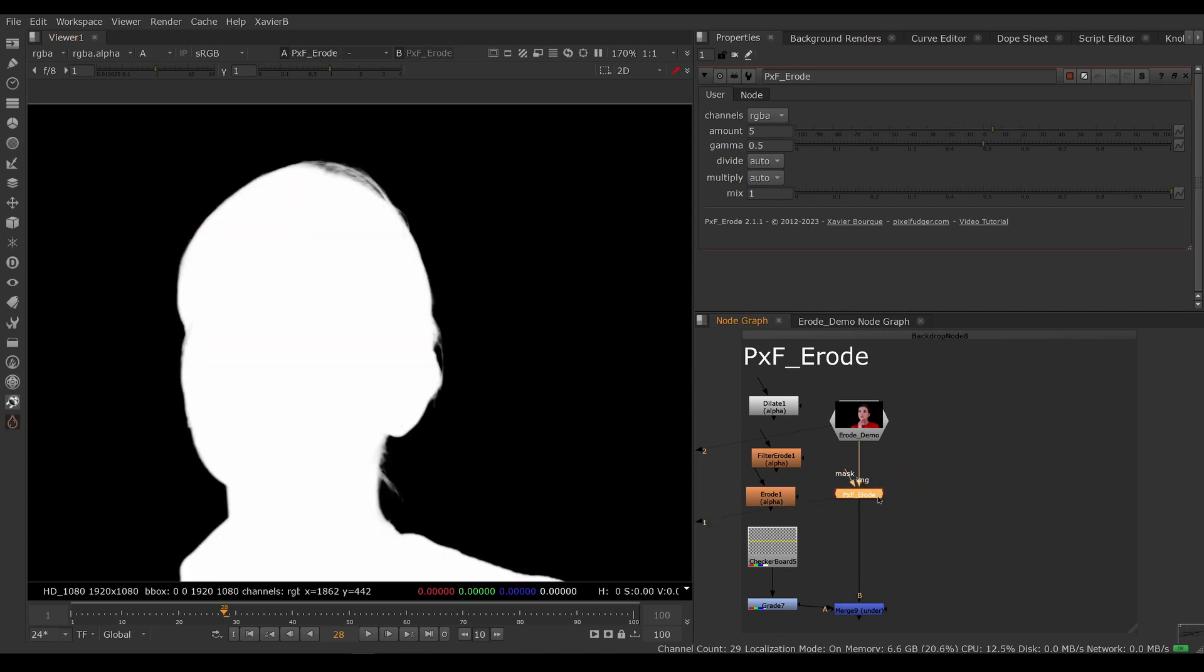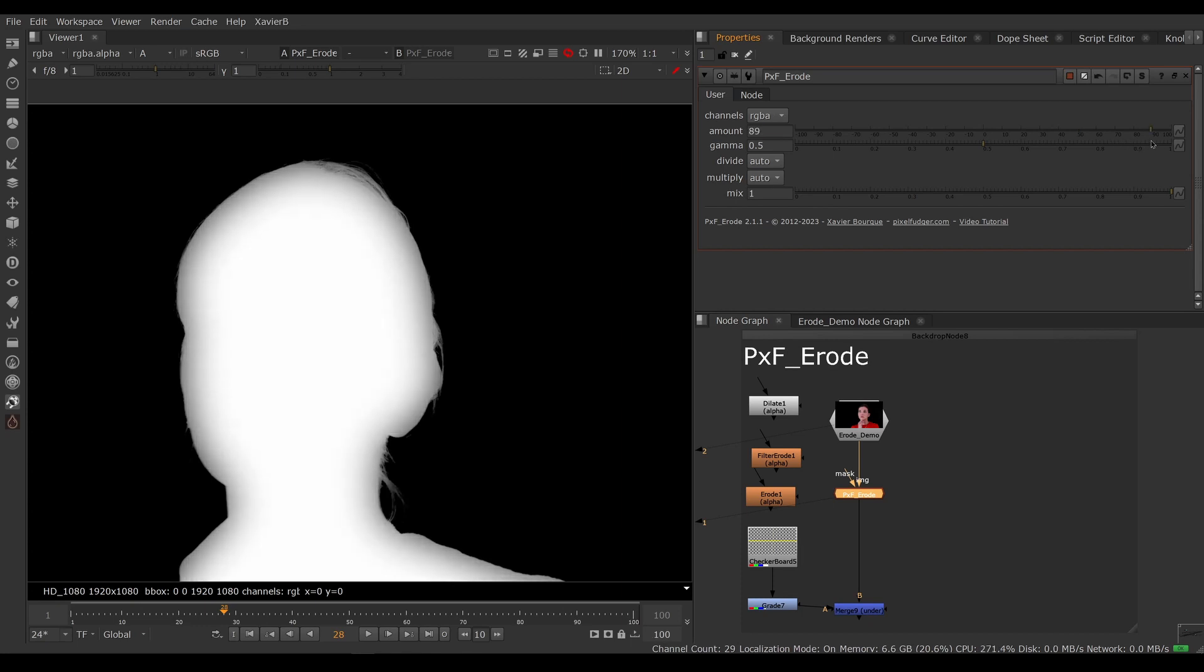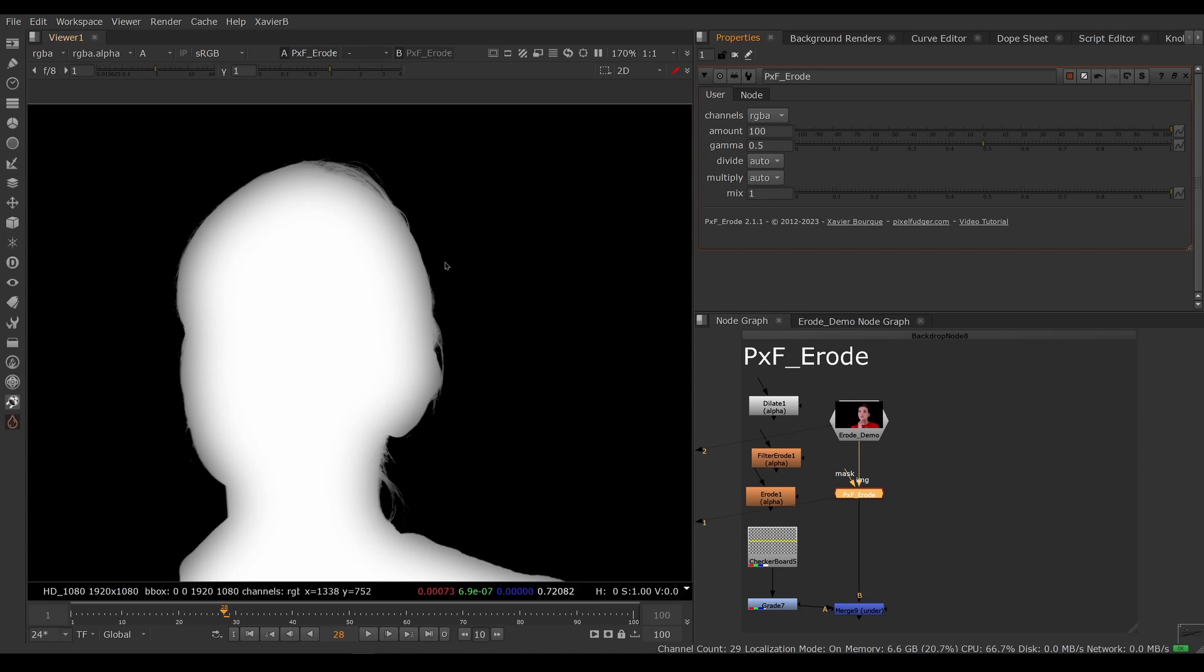So we have two main controls here. We have amount and gamma. Amount is how far in we want to go. So if I crank the amount, we're going inwards. It's pretty subtle, but we're going farther in and farther in.